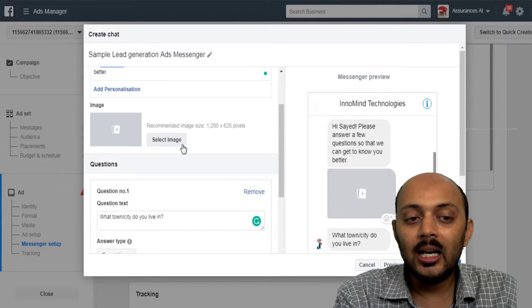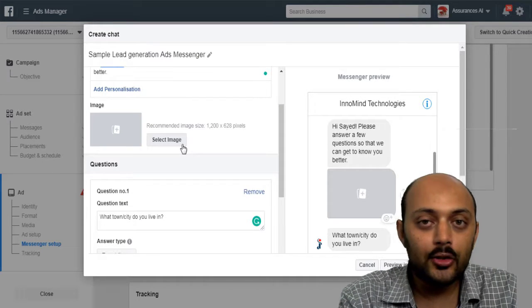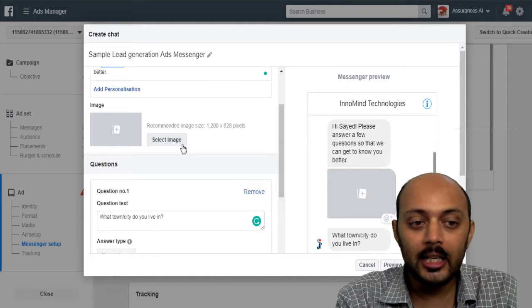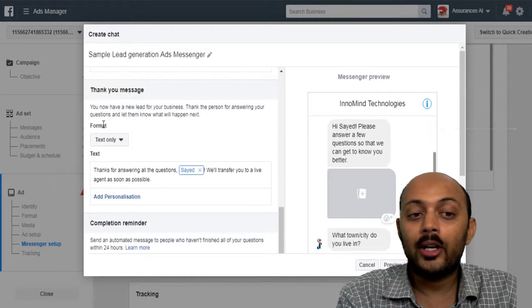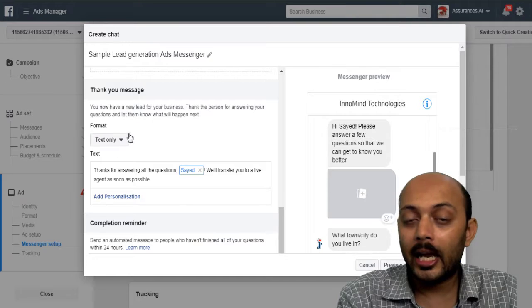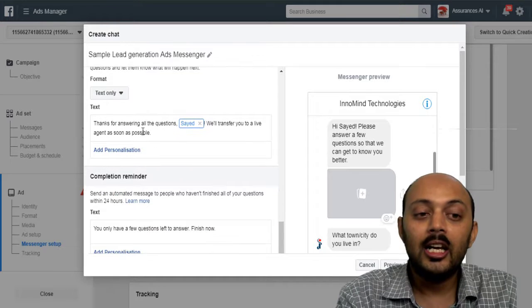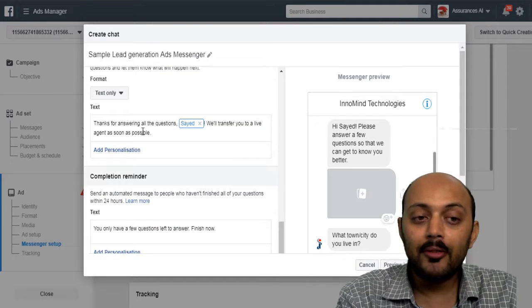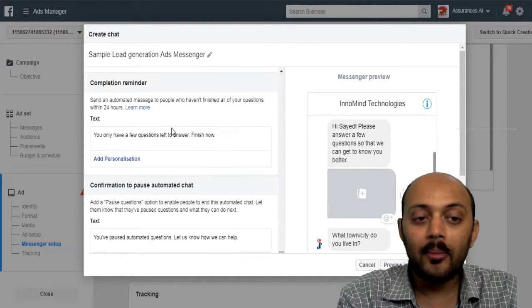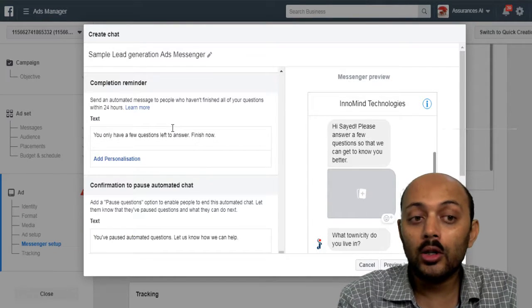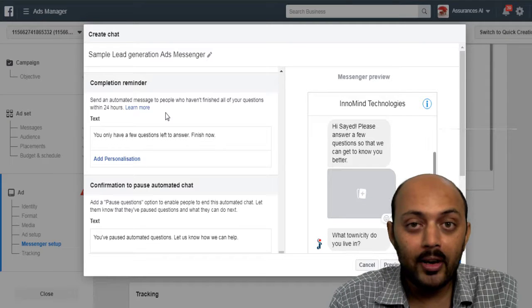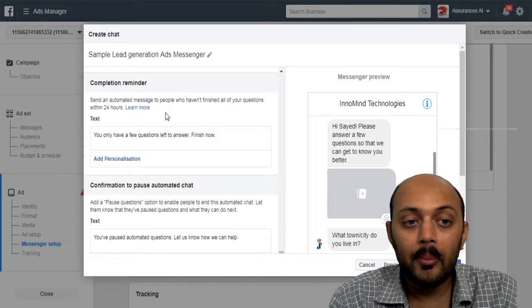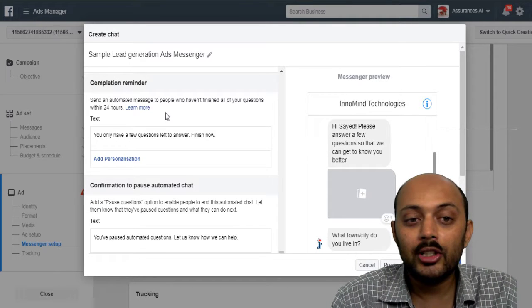And you can also define a thank you message. And once you define the thank you message, you will also have an option to define a completion reminder also.